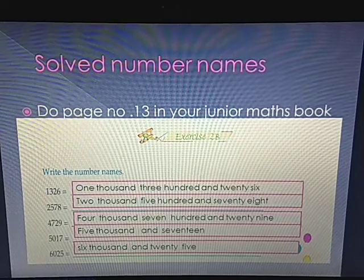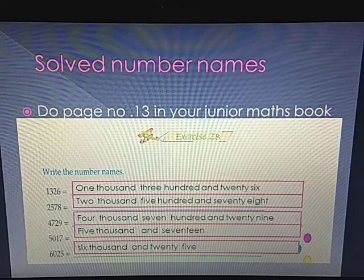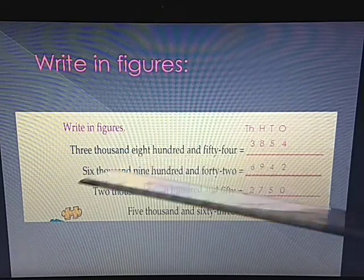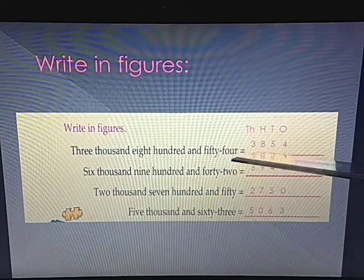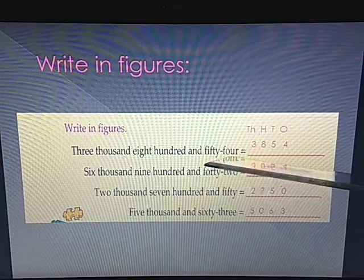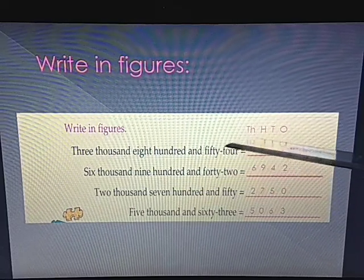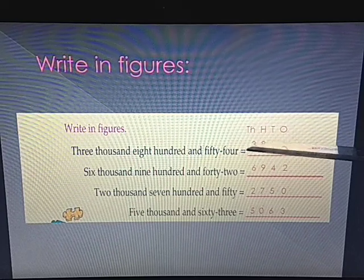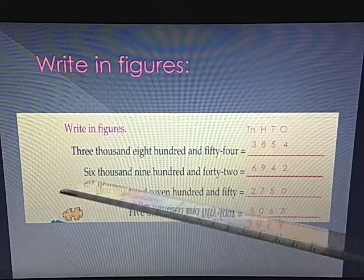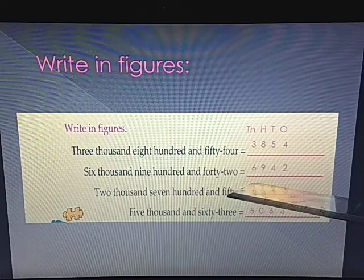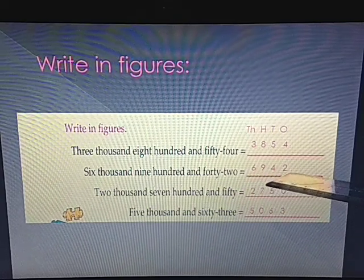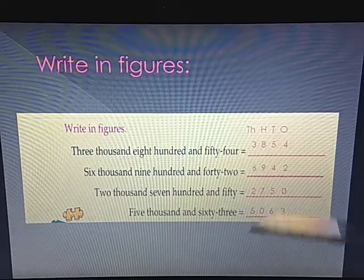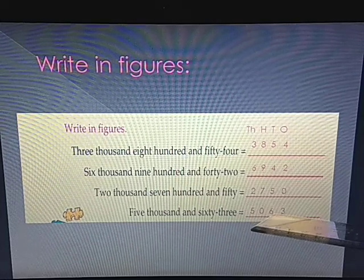Another type given is: write in figures. Number names are given and you have to write the figures. Three thousand, eight hundred and fifty-four. Six thousand, nine hundred and forty-two. Two thousand, seven hundred and fifty. Five thousand, sixty-three.